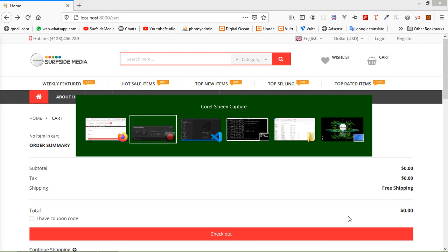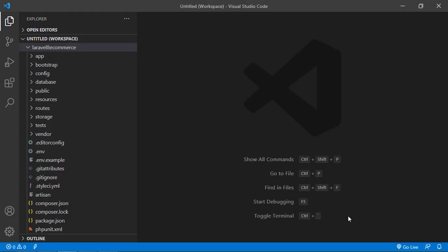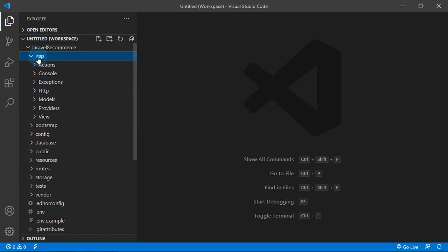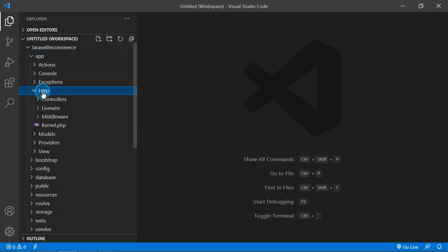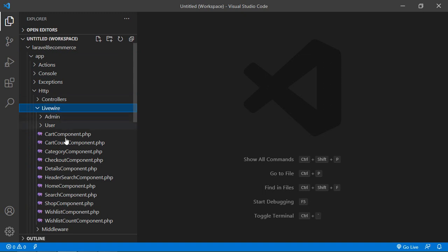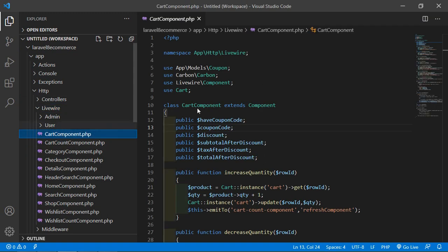Switch to the project and let's open the cart component class file. For that, just go inside the app directory, then livewire, and from here just open the CartComponent.php file.